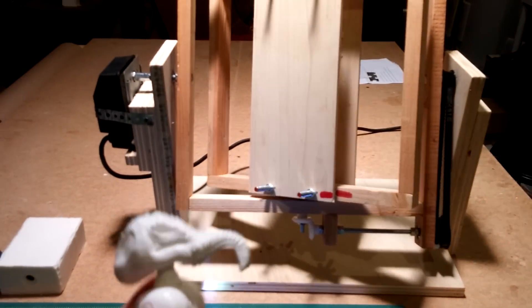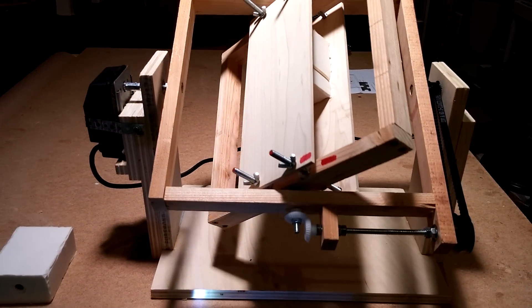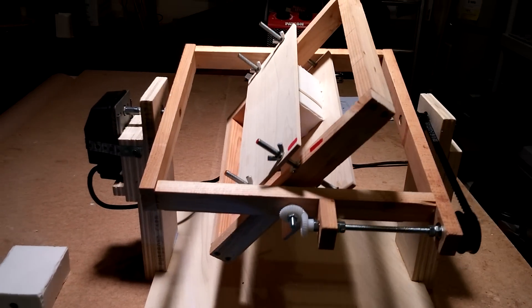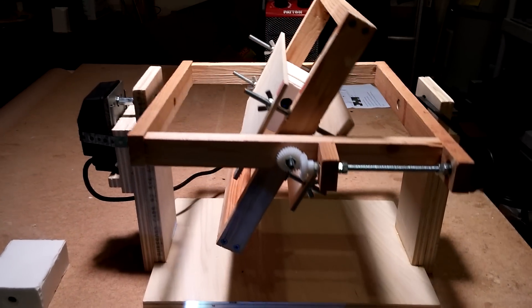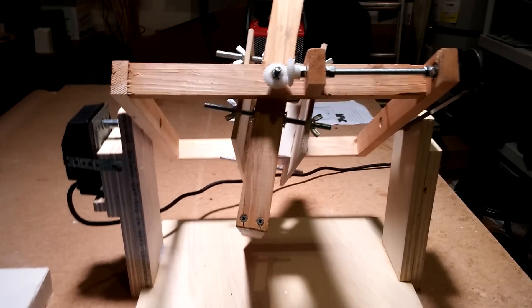Anyway, I just wanted to show that off. I'll post a link to the plans where we were able to build this. And that's it.